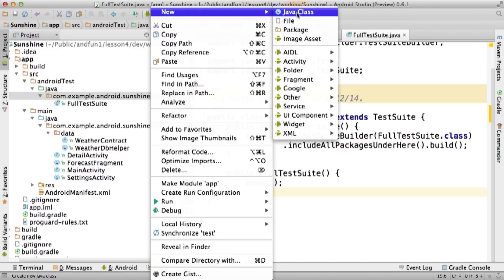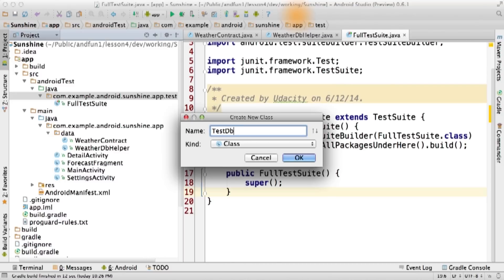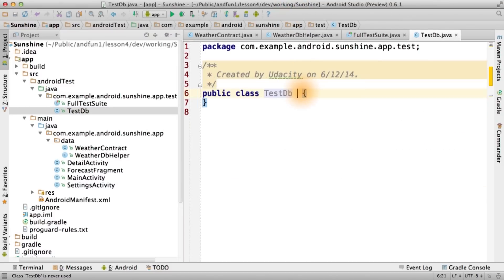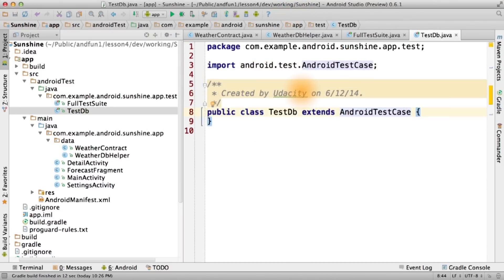Next, we'll create a TestDB class that extends AndroidTestCase and add a test that creates our DB.